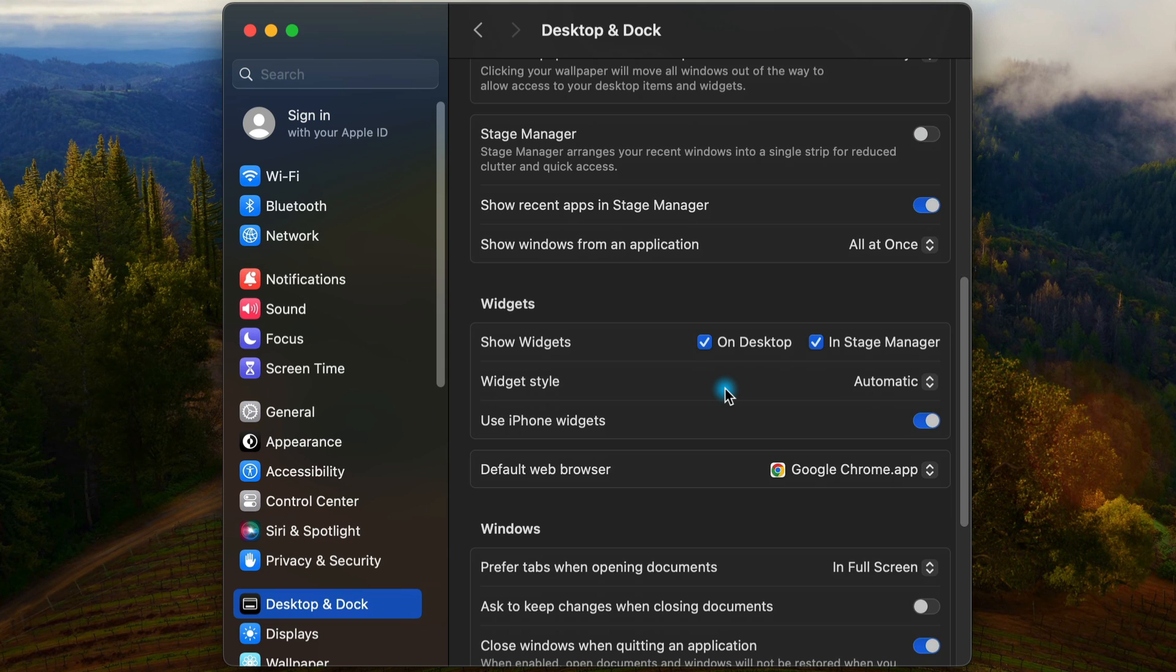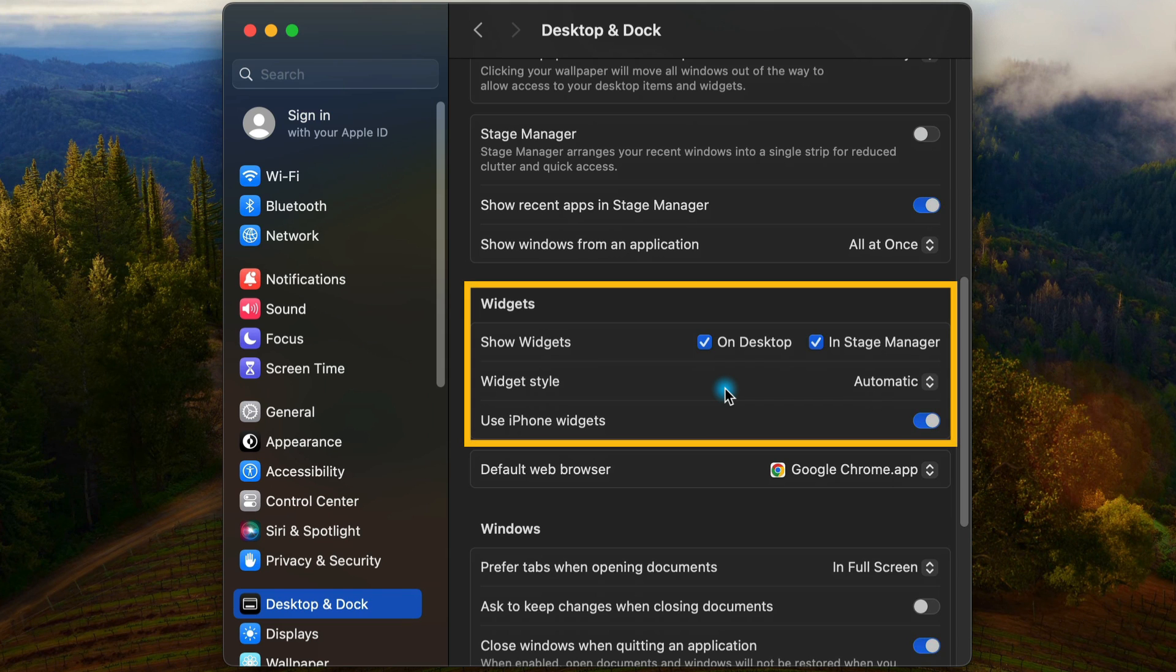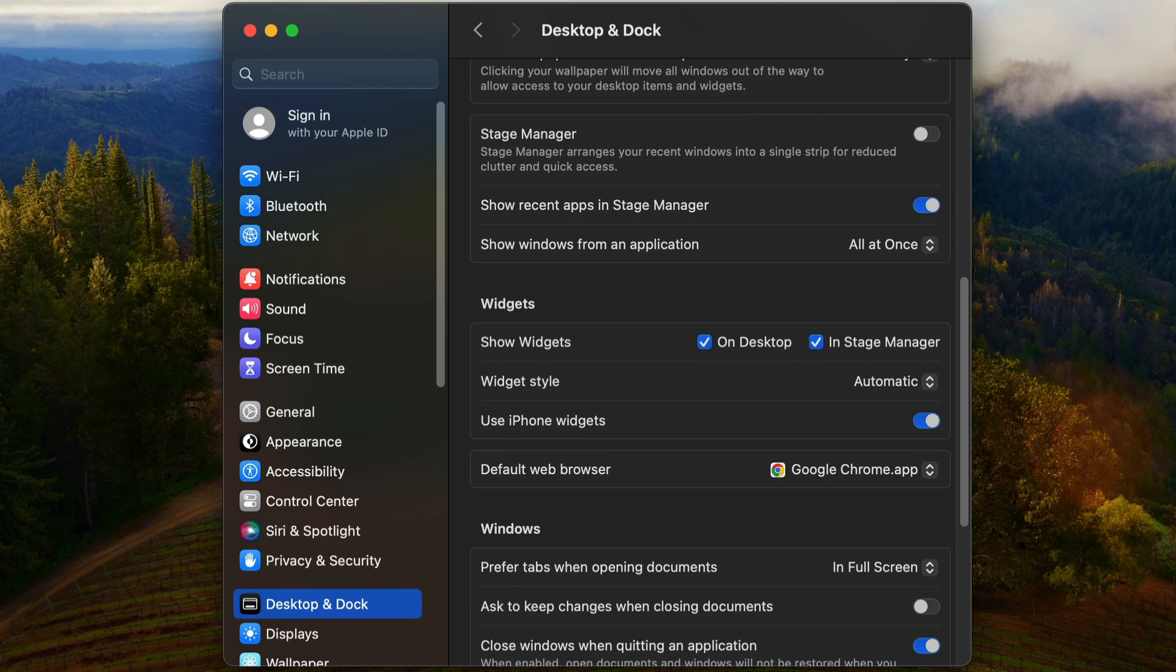Along the same lines as showing items on our desktop, we can also decide whether or not we want to show widgets on our desktop. That's right. Apple widgets are back on Mac. So by default, we don't have any widgets on our desktop, but we're going to add some.